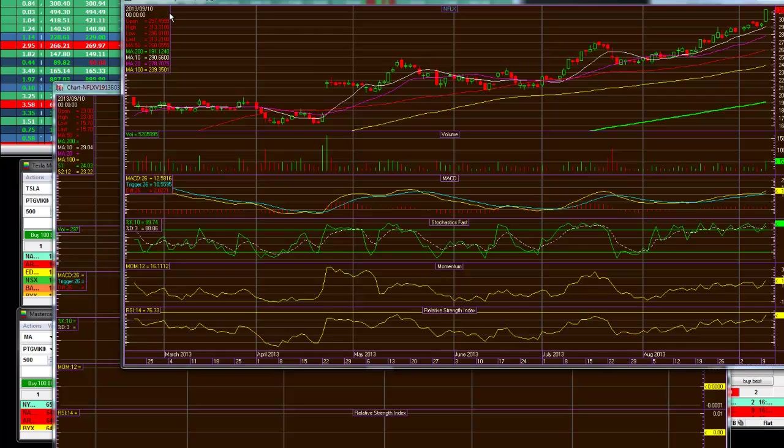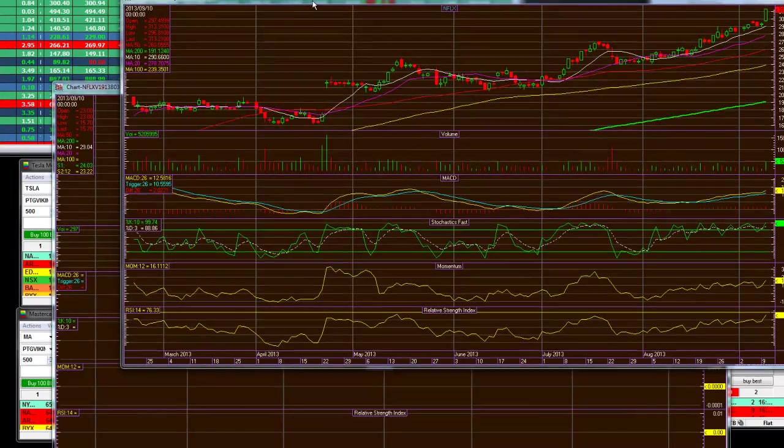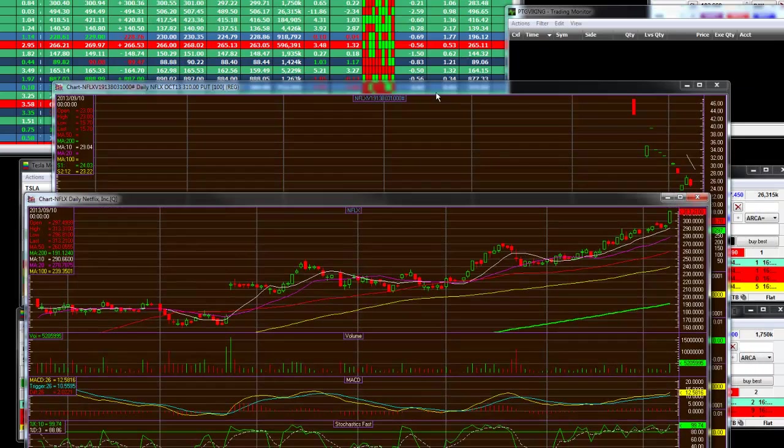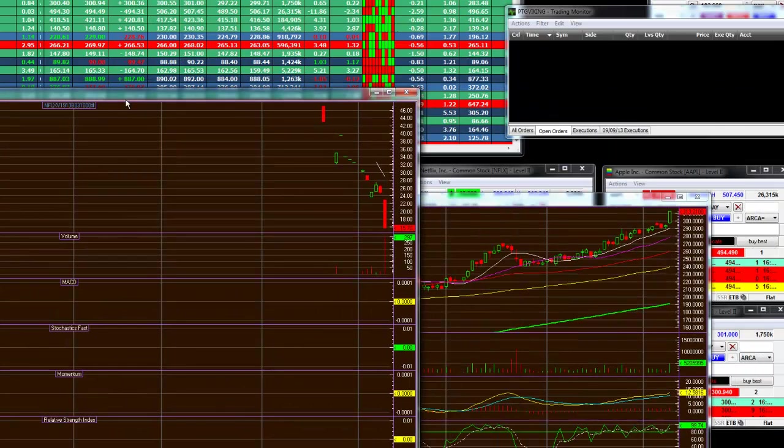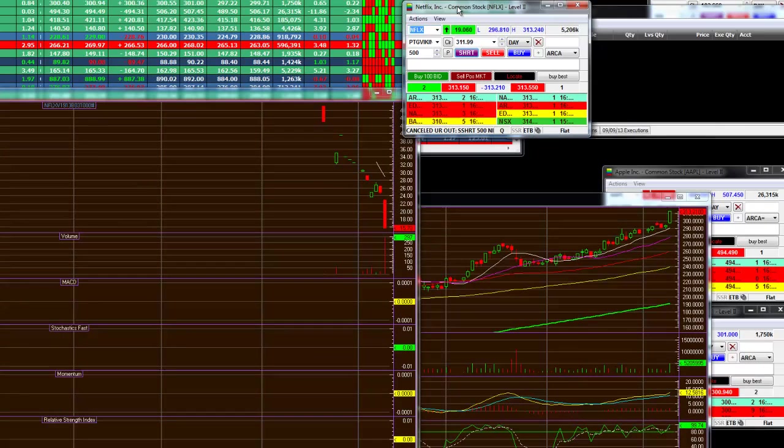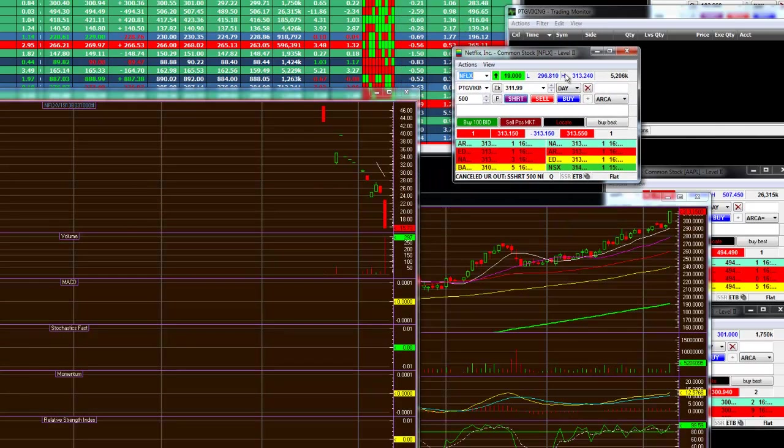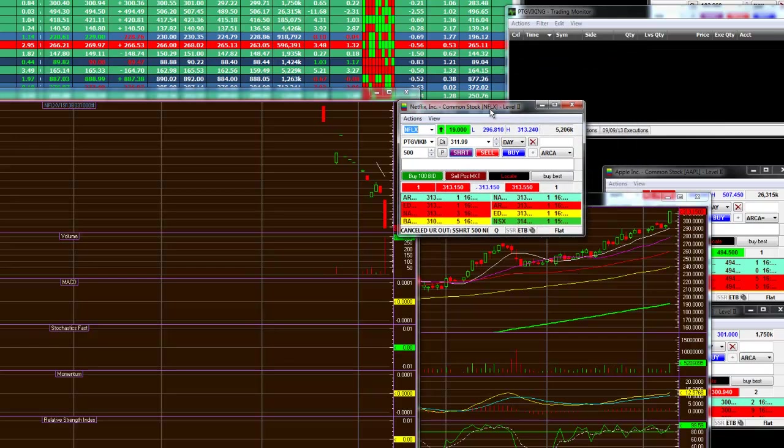What are we going to feature? Netflix had a huge breakout today. The Netflix trade was up, as we can see right here, it was up $19 on the day.